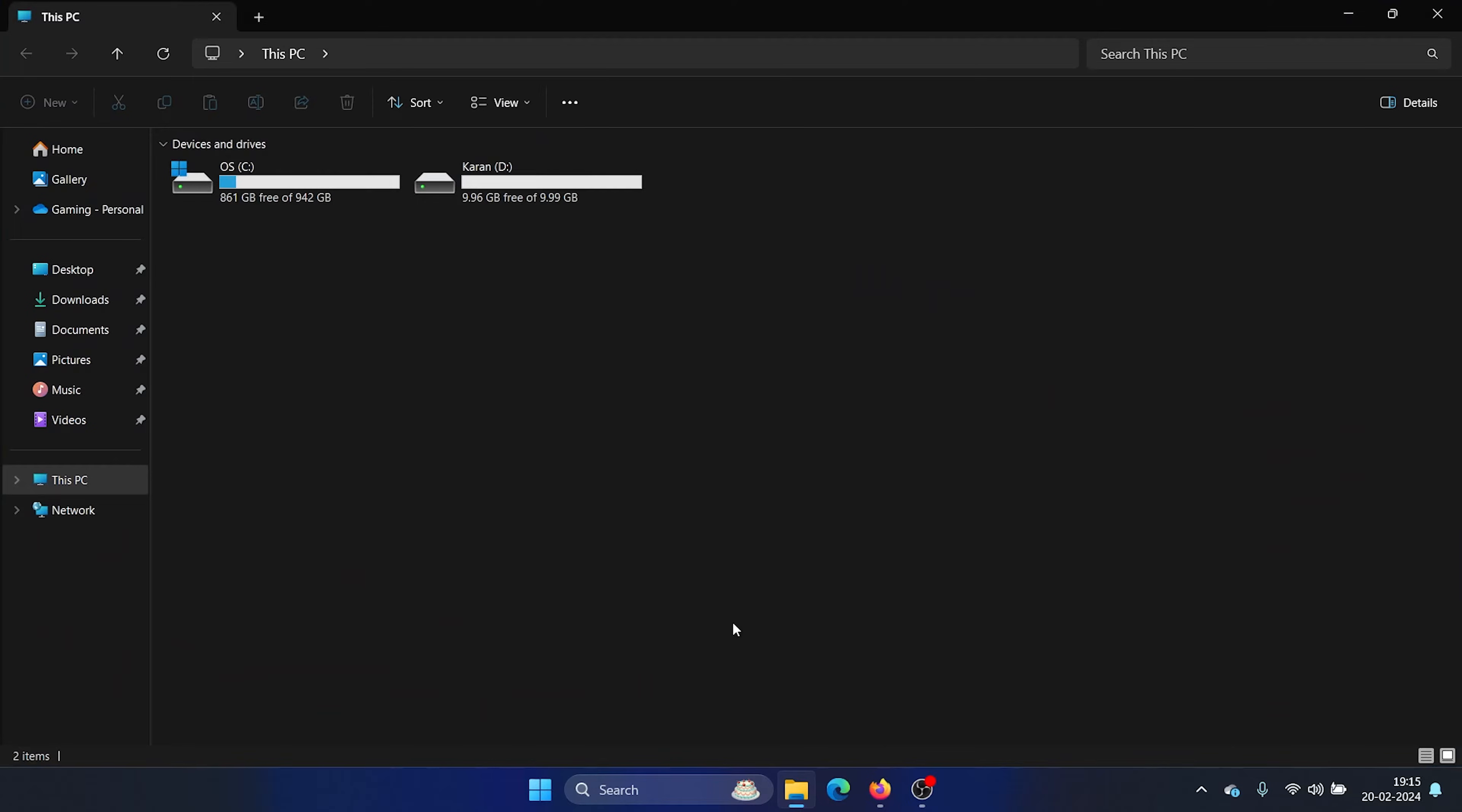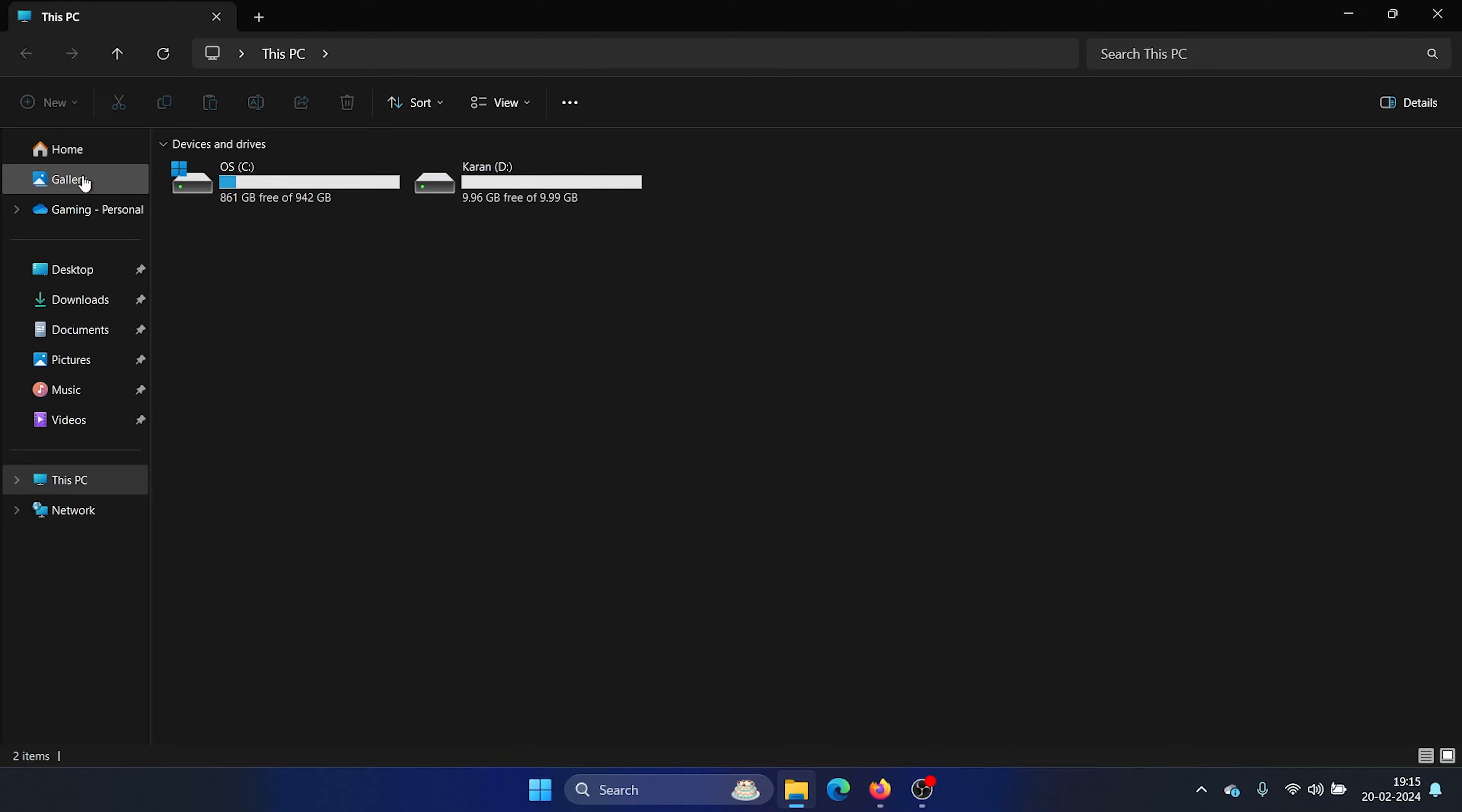When you open the file explorer menu, it will either guide you to the This PC page or the Home page, but not the Gallery page—it's a new addition. So where is the quick access menu and what happened to it?